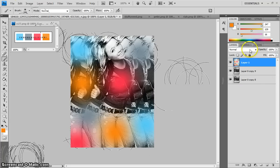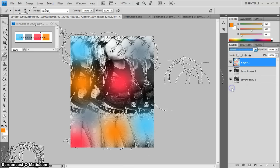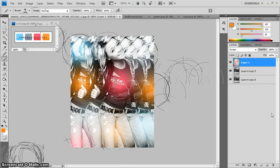And then over here on the layer side, you'd bring it from normal and make it screen. And then if you want more, there we go. That's good.